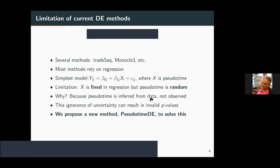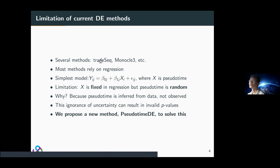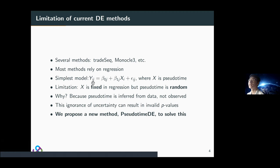There are different methods for detecting DE genes along pseudotime — for example, tradeSeq and Monocle 3 are two state-of-the-art methods. Almost all current methods rely on a regression framework. For example, here yij is the expression value of cell i in gene j, and we can treat it as a linear function of the pseudotime xi. The epsilon_ij measures the random error from yij. The limitation of this kind of framework is that x is treated as fixed in regression, but the pseudotime is actually random.